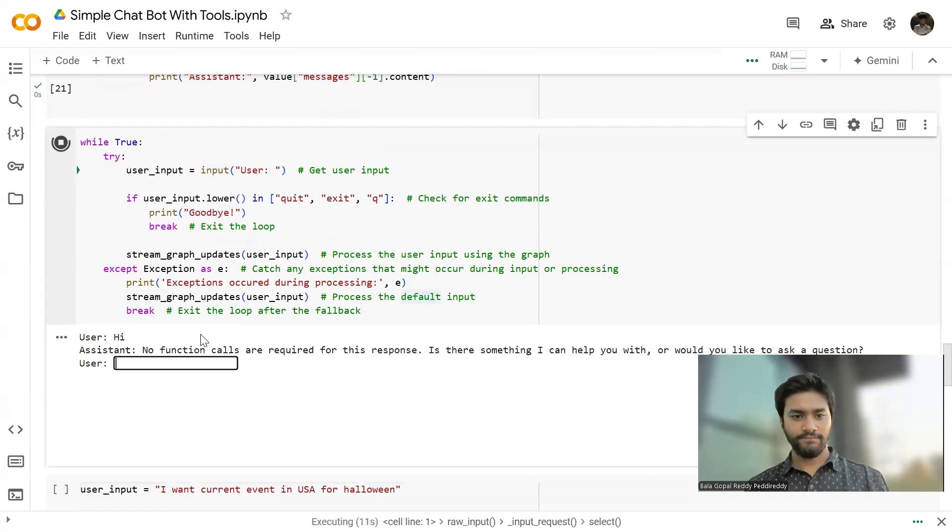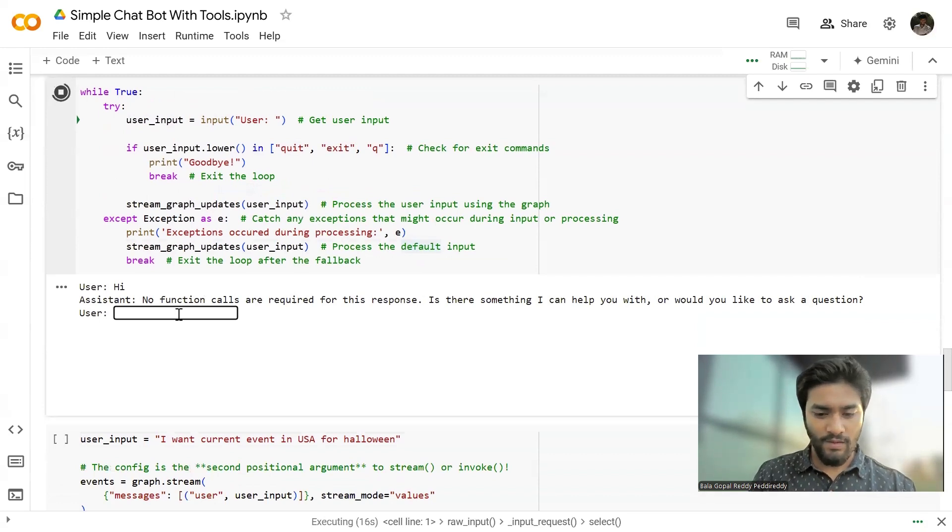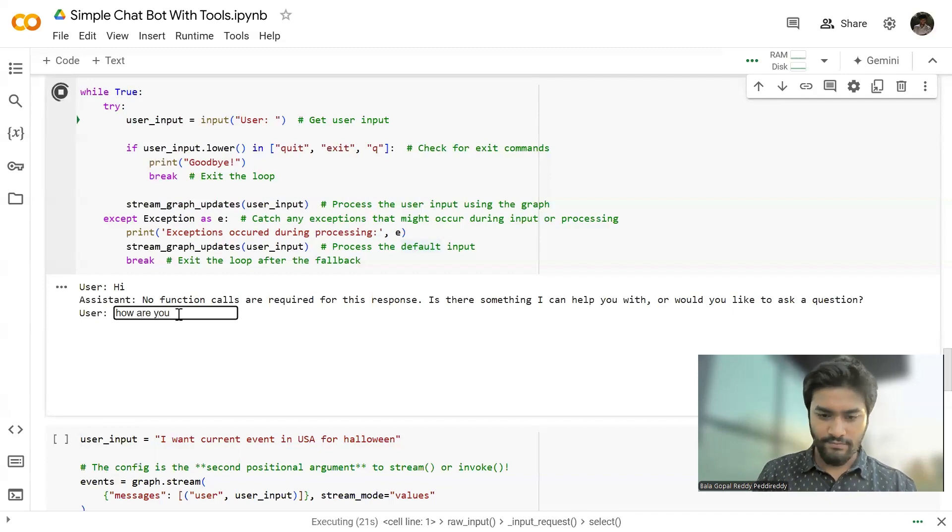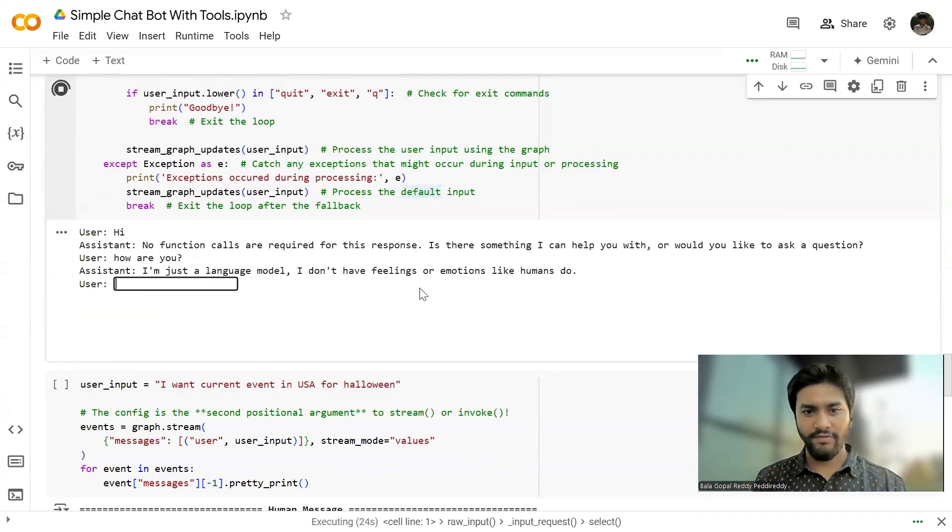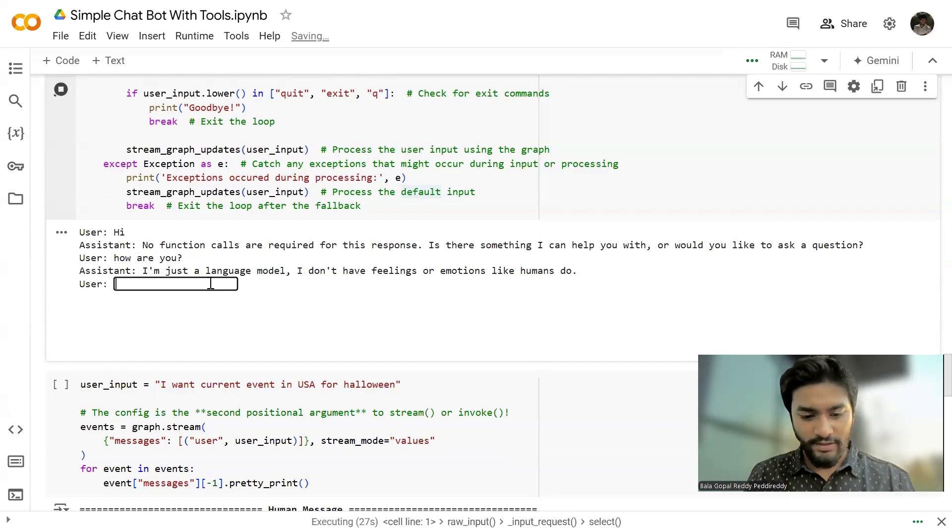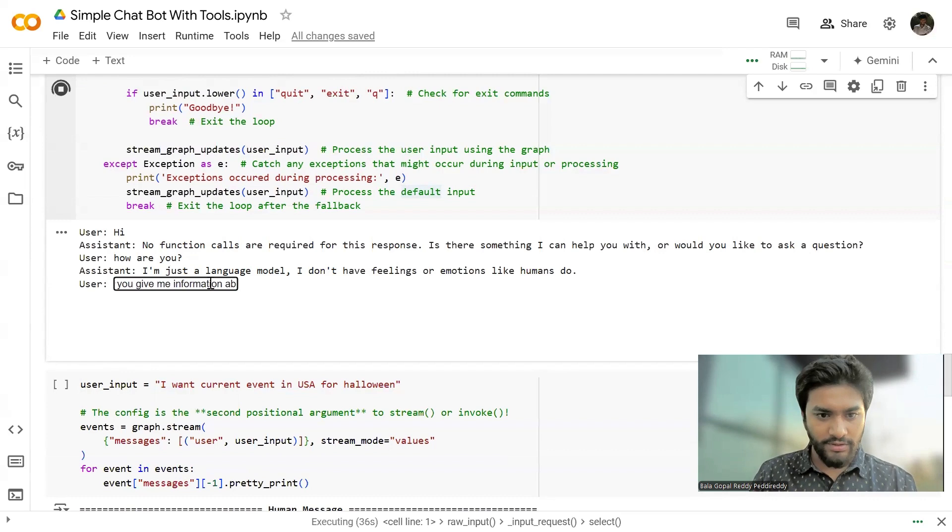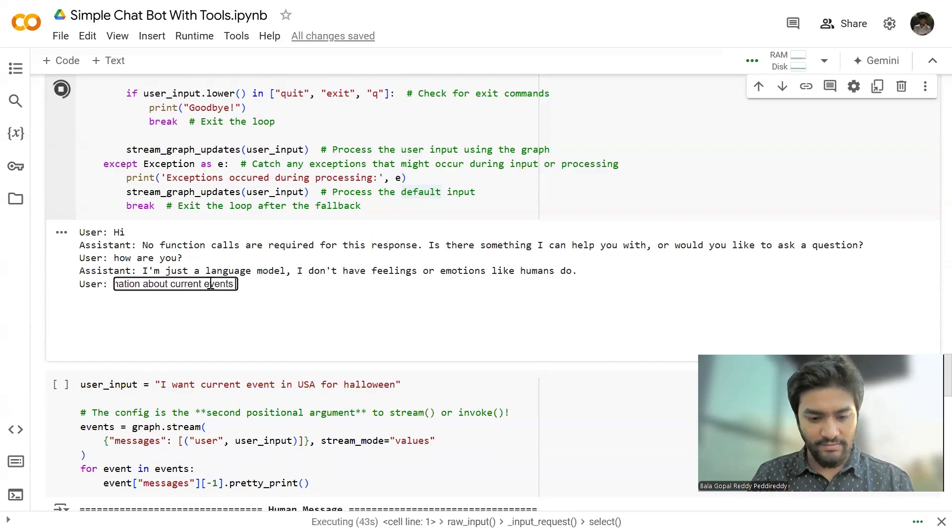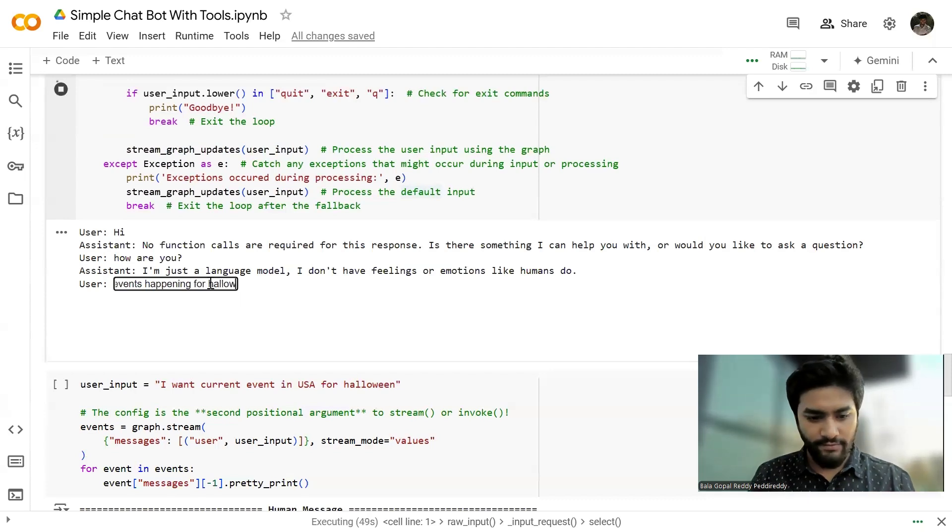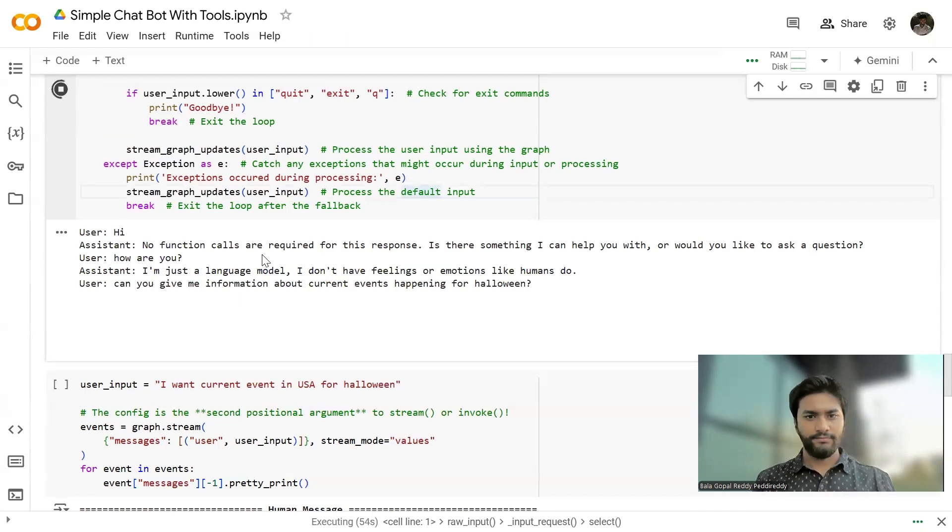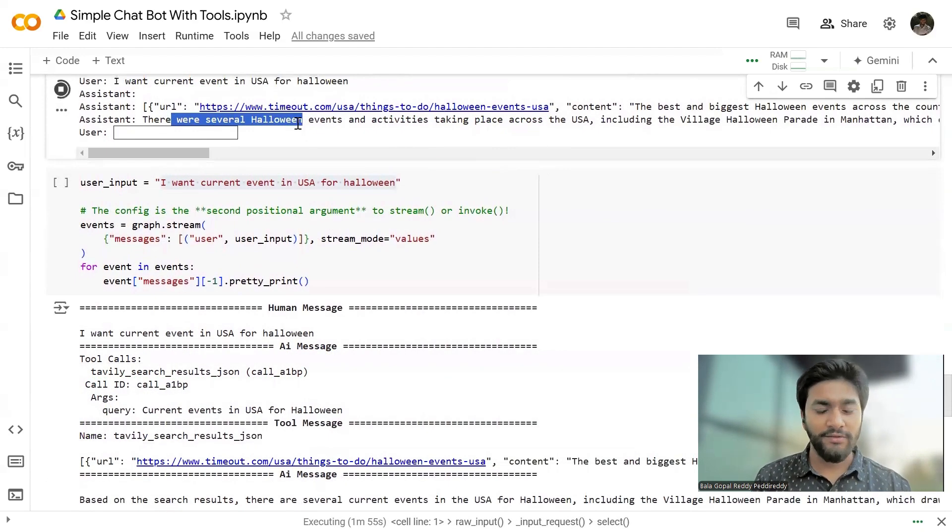we are creating the initial state and we're just streaming through that graph. That's all. It's not a big thing. And I'm just printing the assistant's latest response, means the last response. Once we do that, I'm just writing a while loop where I'm just iterating through this stream graph updates method and we're going to get the output.